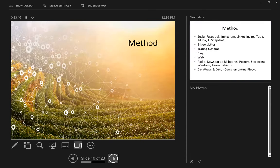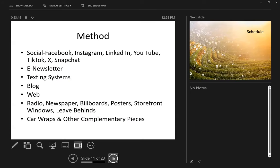Now we want to talk about what is the method. There are a lot of different methods we can use for reaching out — this doesn't include everything, but let's get a few ideas going. Interestingly, most people when they think about social media say 'Facebook' — but there are a lot more social media options out there, and they aren't necessarily the right one depending on who your target market is.